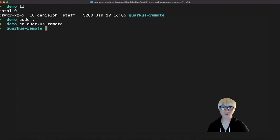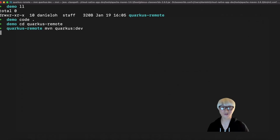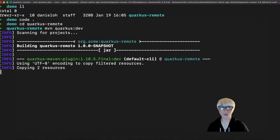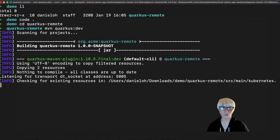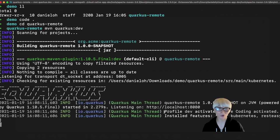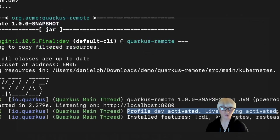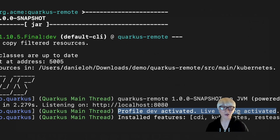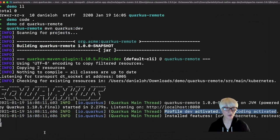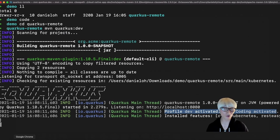Let's change directory and run this application as Quarkus dev mode. You can run this application with the live coding capability on your local machine, which means whenever you change code, Quarkus automatically detects the change, repackages, and redeploys it as hotspot technology without any human intervention. You can see the profile dev activated and live coding activated.